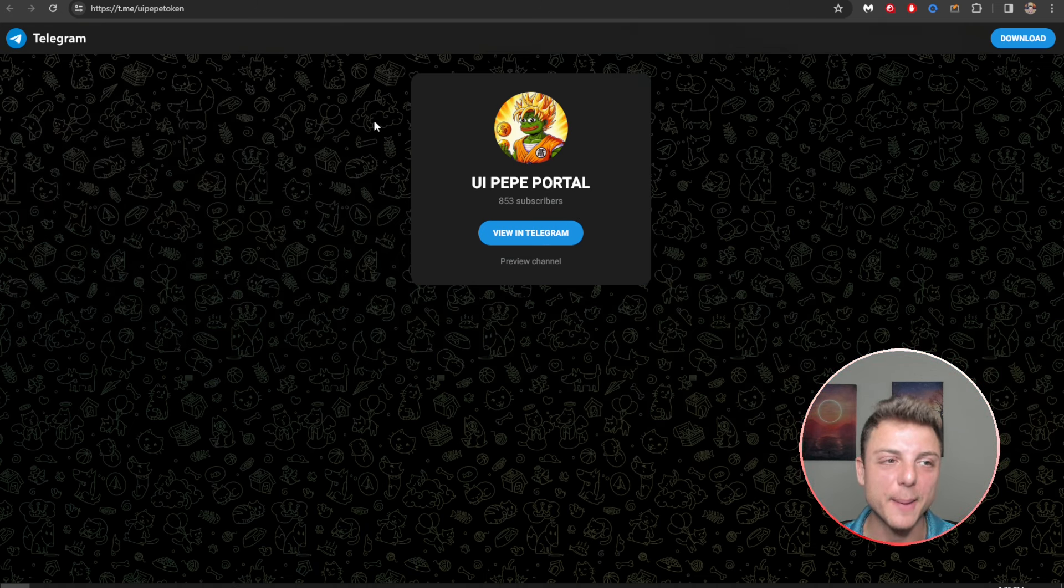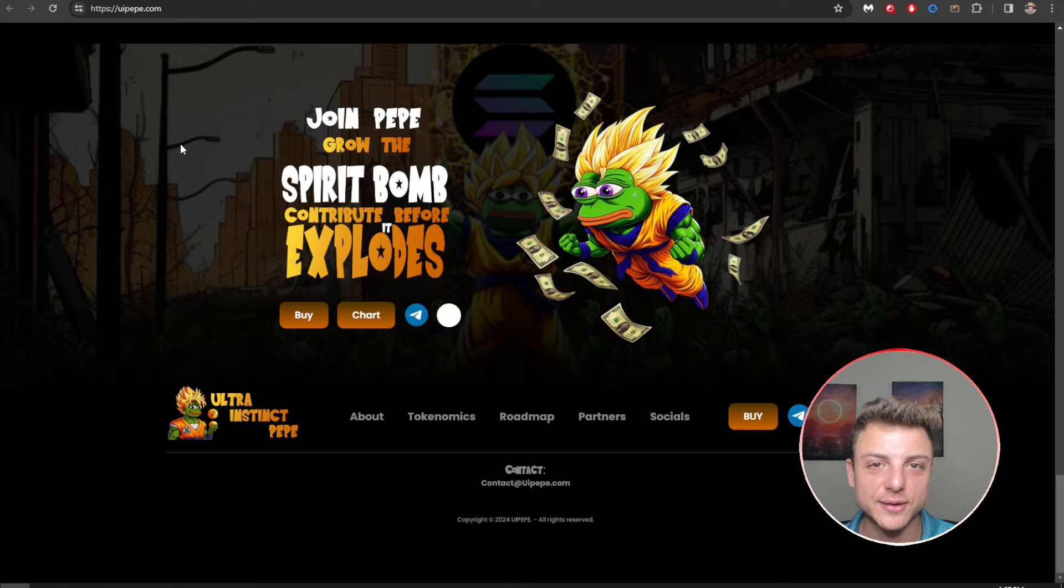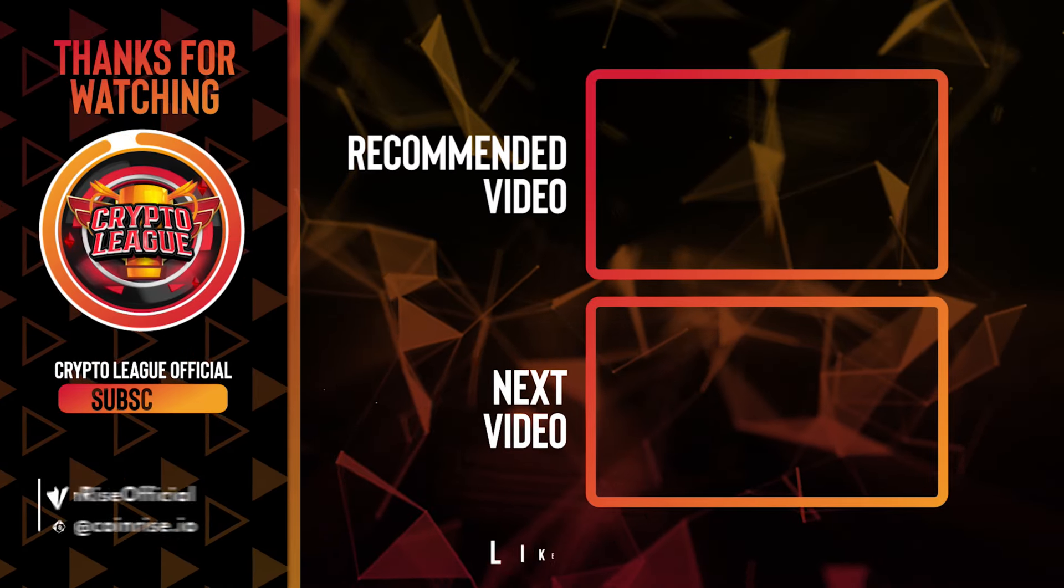If you've enjoyed today's video, make sure to smash the like, subscribe, leave a comment, tap the notification bell to stay up to date with all of the latest YouTube videos and I'll see you in the next video.